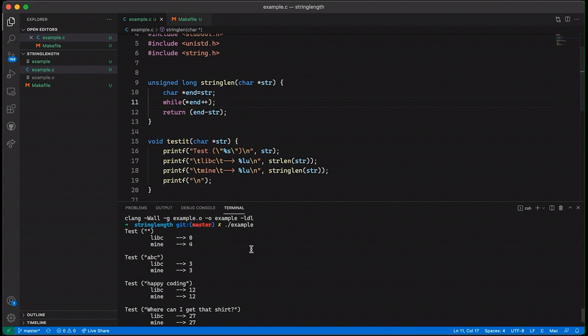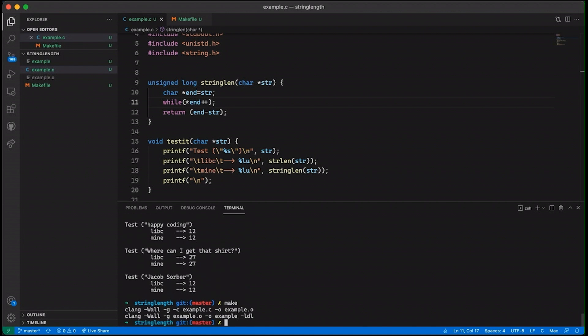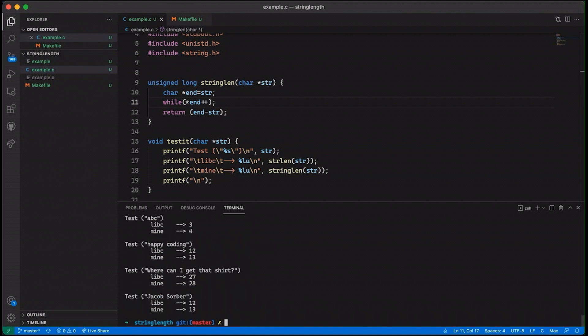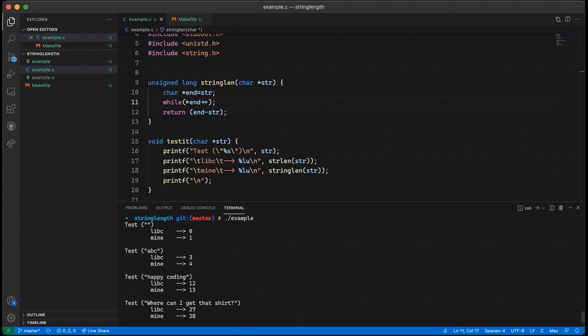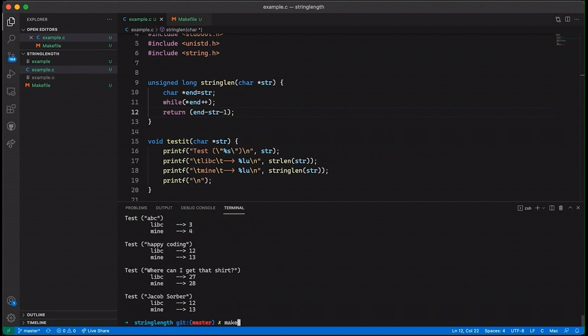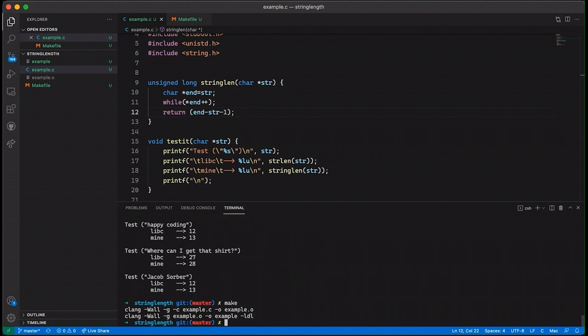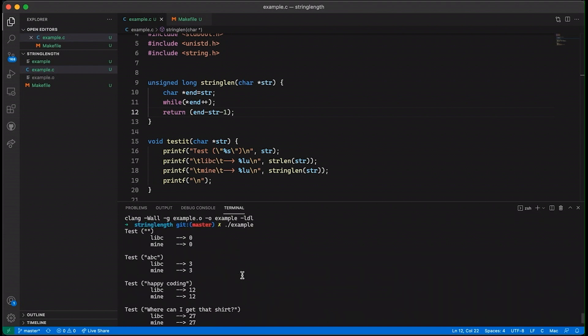So if we try to compile now you're going to see basically things are working a bit better except that now because we're using post-increment we're always going one too far. So what I'm going to do here is also take off one more because I know I'm always going to increment it at least once and so if we come down here we can make it and run our example program and now our results are matching.